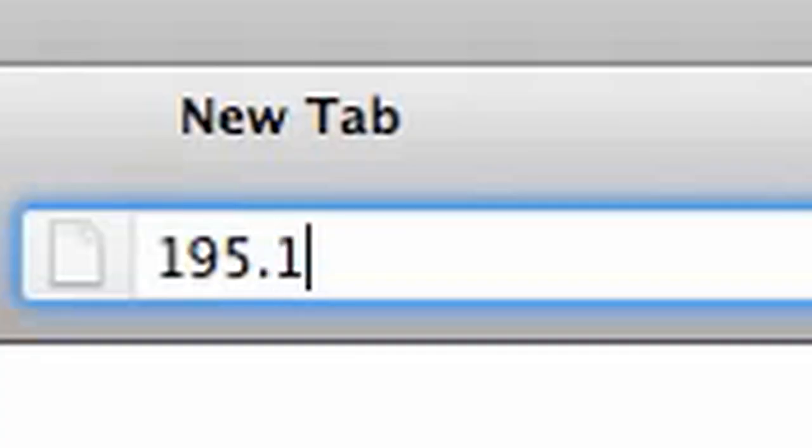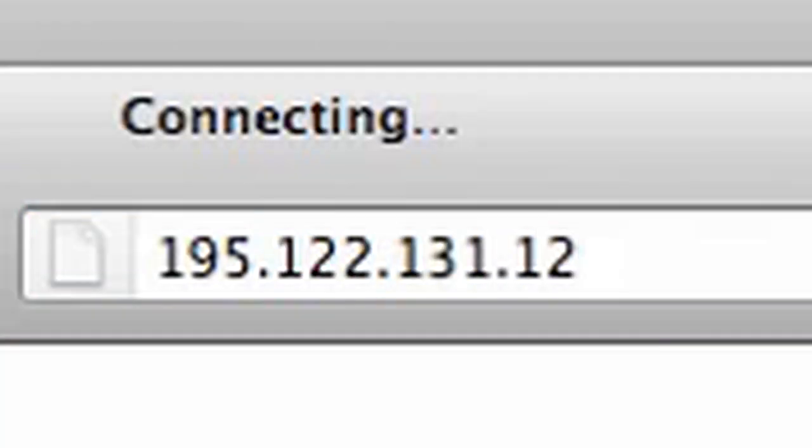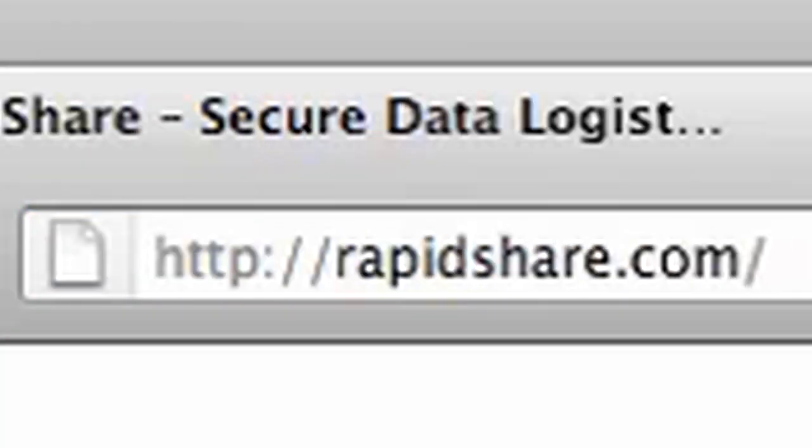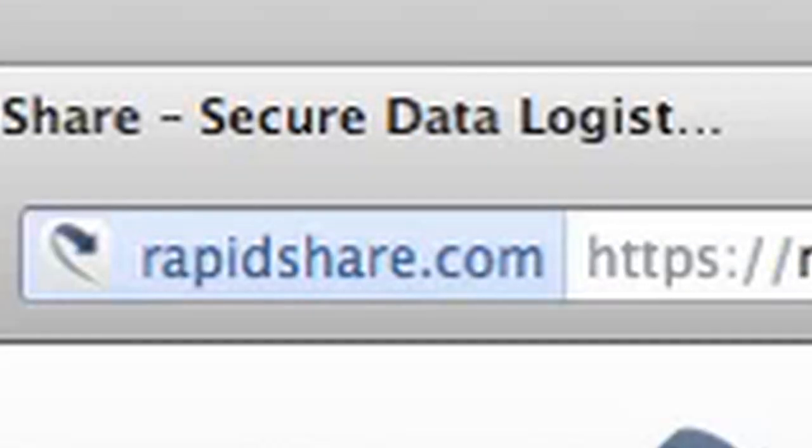For starters, it won't stop downloaders. You'll still be able to access a blocked site just by entering its IP address instead of its name.